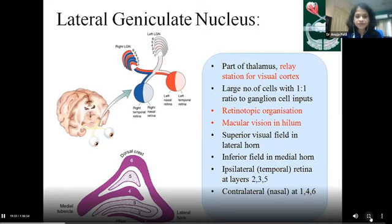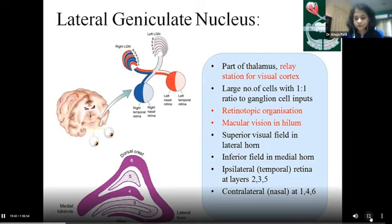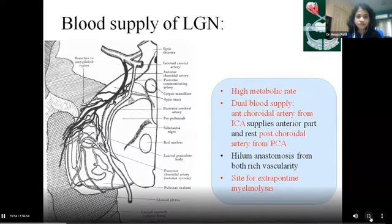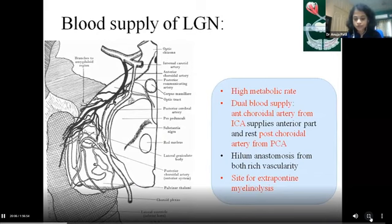Any lesions anterior to the lateral geniculate body will cause RAPD and optic nerve atrophy; anything posterior to this spares the pupil and optic disc. Clinically, the chiasma marks the anterior and posterior pathway: anterior lesions present with monocular or unilateral field effects, posterior ones with bilateral effects. The lateral geniculate body has retinotopic fiber arrangement; the hilar layers receive maximum macular fibers. Its blood supply is dual: the anterior choroidal artery from the internal carotid artery and the posterior choroidal artery from the posterior cerebral artery, together providing dual supply at the macular fibers at the hilum.